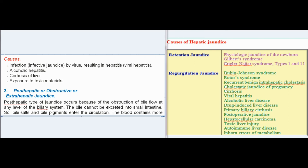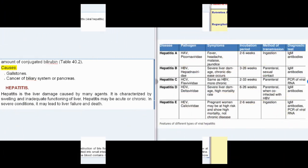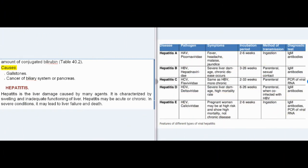Post-hepatic or obstructive jaundice occurs because of obstruction of bile flow at any level of the biliary system; bile cannot be excreted into the small intestine, so bile salts and bile pigments enter the circulation and the blood contains more conjugated bilirubin. Causes include gallstones and cancer of the biliary system or pancreas.